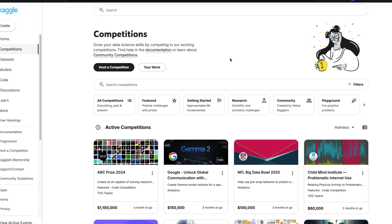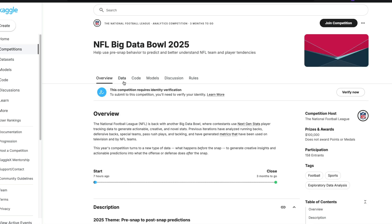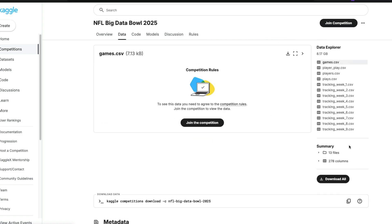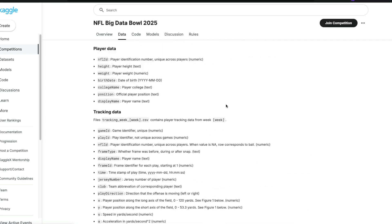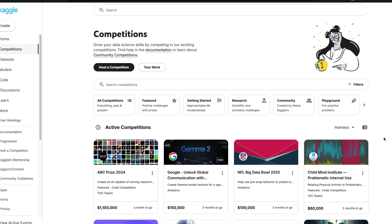When you solve a Kaggle competition, there are certain things to pay attention to. You're given an overview of a problem and a dataset — typically a training set with labeled answers and a test set without labels. You build a model and submit it. Your submission is evaluated on a public leaderboard that shows where you stand, and there's also a private leaderboard.